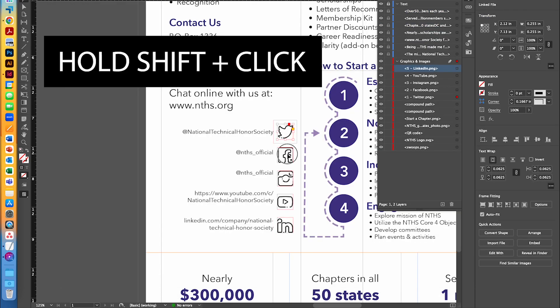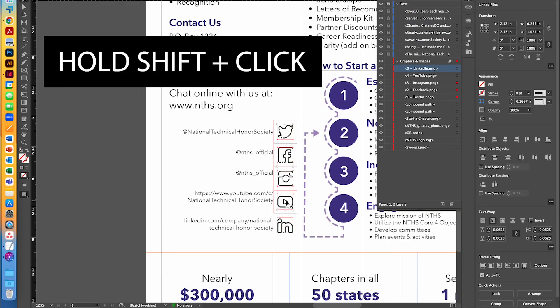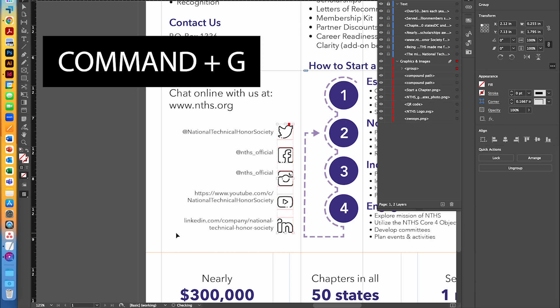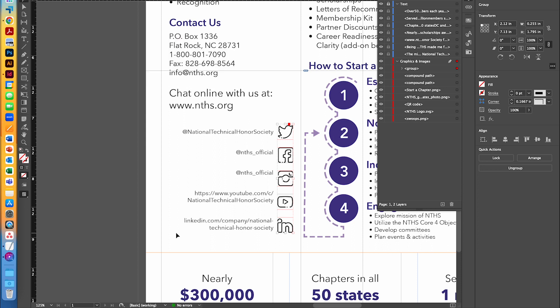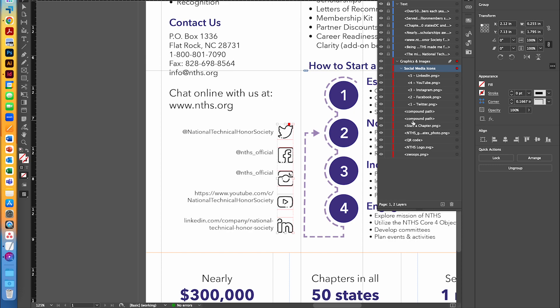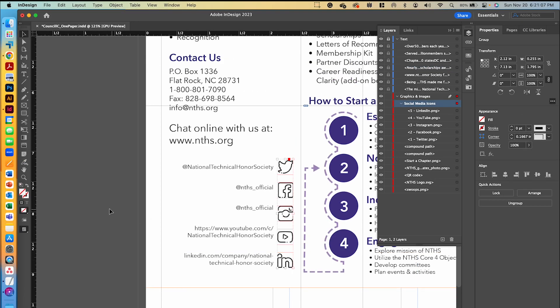Now I'm going to select all five of these, and we're going to group them together so that they're all together within the graphics and images. I can do that by going to Command G on my keyboard or Control G. You can see that now it has grouped them all together inside of this group. I'm going to actually rename that by clicking on it twice slowly and name it social media icons. So that group now has a name in our layers panel.